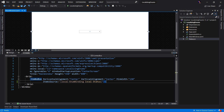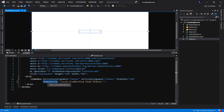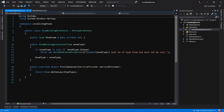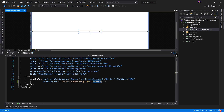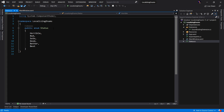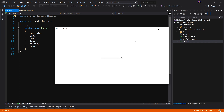The application we'll be working with today is an application we built in a previous video in which I showed you how to more easily data bind to an enumeration. As you can see, we have a combo box and the combo box item source is bound to an enum binding of type status. The enum binding is a custom markup extension that we're using to simplify the process of binding to an enumeration. Here's the application running and I can open the combo box and I will see all of our enumeration values displayed to us.